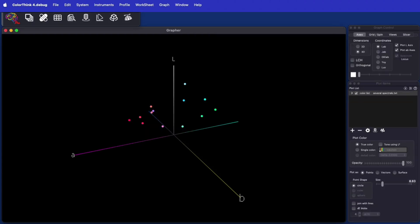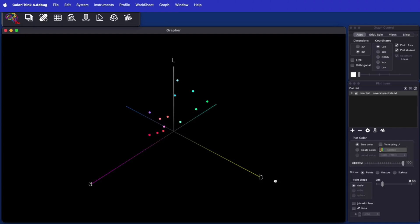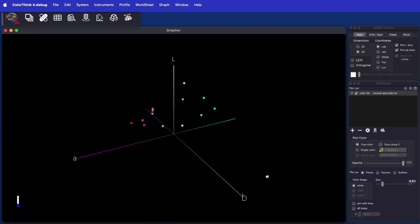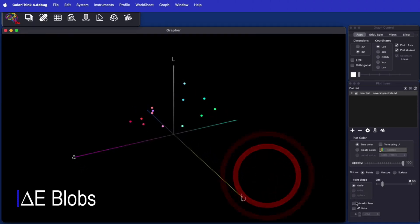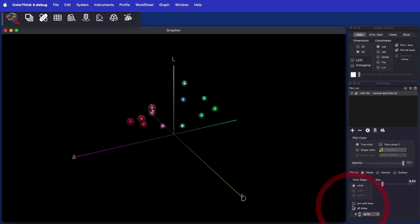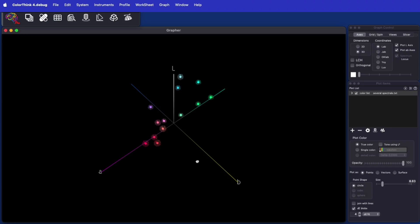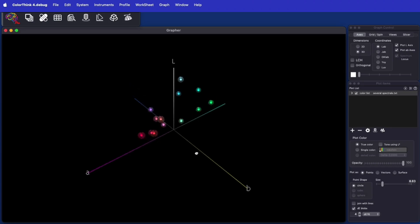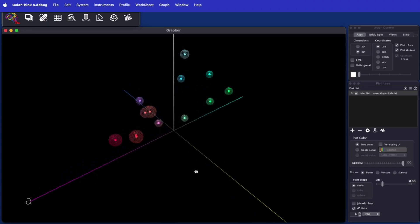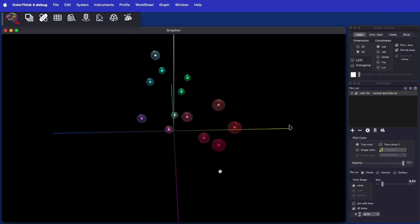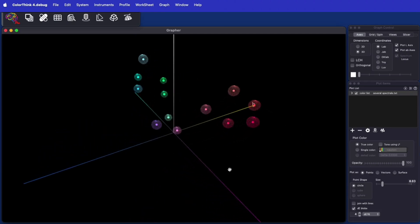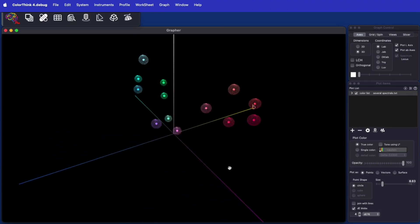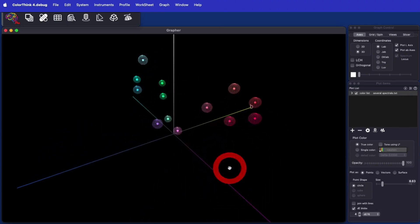The color difference calculations we know as Delta E can be difficult to explain. ColorThink 4 can illustrate the idea of Delta E as blobs or spheres around colors. The Delta E 76 distance of 4 is shown here as a sphere around each central color point. Any color inside that sphere is within 4 Delta E of the aim color.